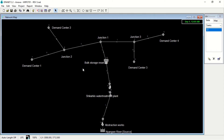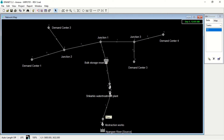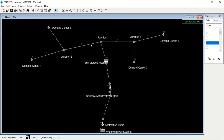Here we have our Chitipe network on EPANET, constructed nicely. Here we have our node junctions connected with the pipes, and then here we have our Nyangwe river which acts as a reservoir, which is the source of the water network. Then we have our junctions and our pipes, as you can see. The arrows show the direction of flow.